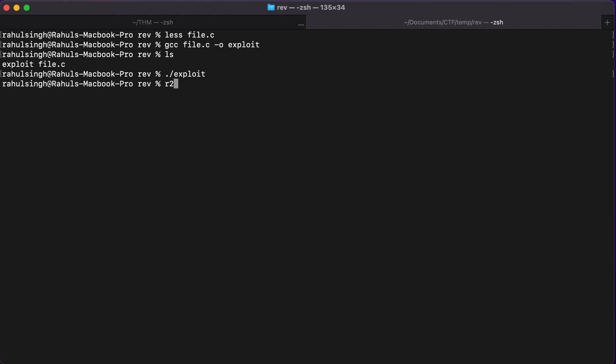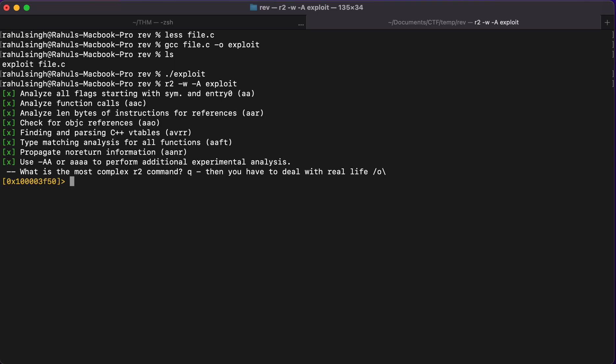So what I'll be doing is I'll be using a debugger called Radare2. And I'll be opening it up in the write mode because we have to change the instructions. And we have to analyze it as well. So -w -A and let's just type in the name of the file, which is exploit.